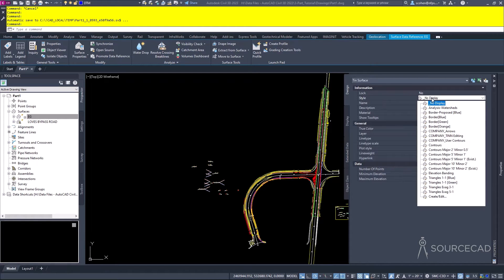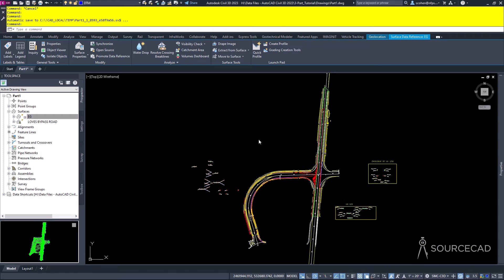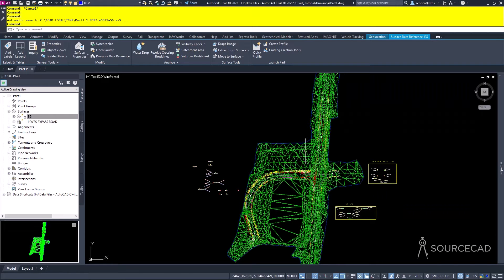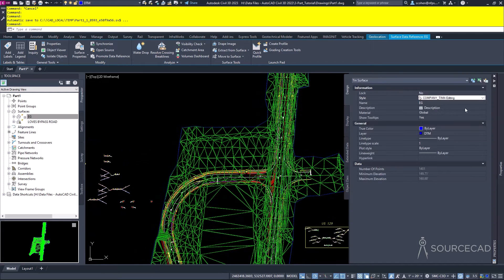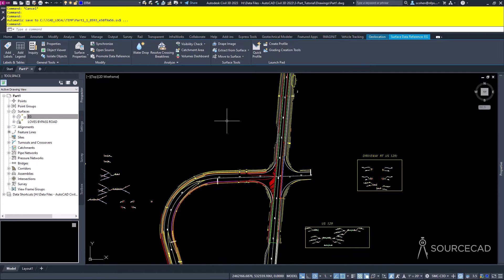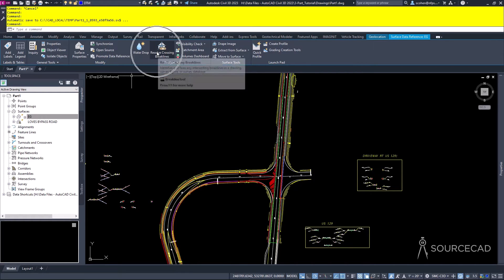Civil 3D also leverages the AutoCAD Properties palette for many properties specific to Civil 3D. For instance, this is a Civil 3D style dropdown. This surface is using a style called No Display, which is a quick trick to shut something off without worrying about what layer it's on. If I change this to a style that shows triangles, it will now show the triangles as well as the border of the surface.